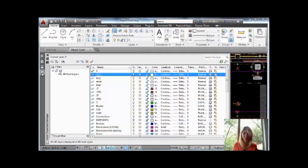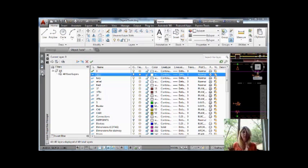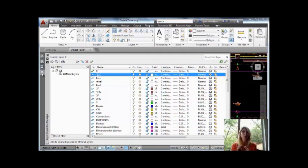That is because layer previous will not undo deleted layers, renamed layers, or added layers. So it's basically taking a look at the layer states. Is it on or off? Is it frozen or thawed? Did you change the color? What was the line type? It's not going to actually physically change if you've added, removed, or renamed layers.